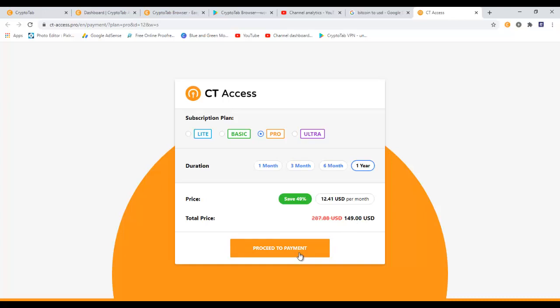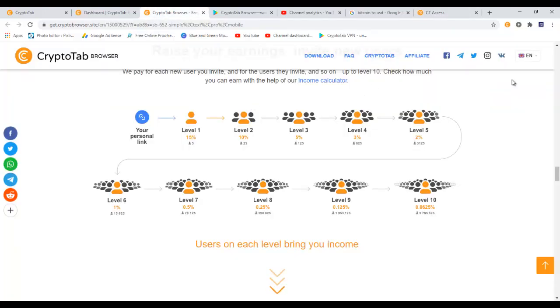So once again I will leave the link down below in the video description so you can go to it and you can learn more about CryptoTab. And also if you like it, you can just click on the link and download the CryptoTab browser on your machine or your phone and start mining some bitcoins before it's too late. So this was the review about the CryptoTab browser.